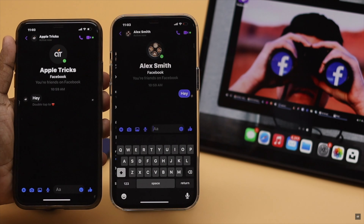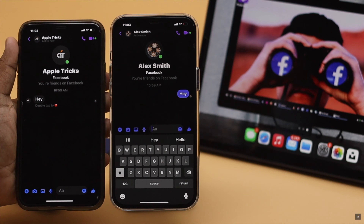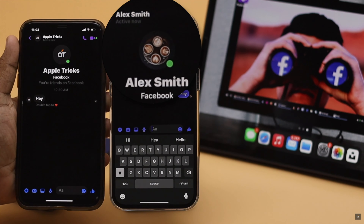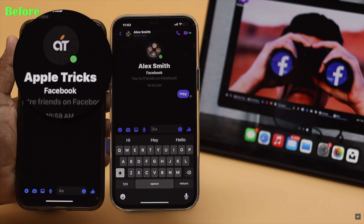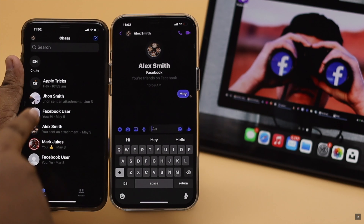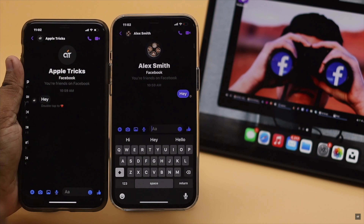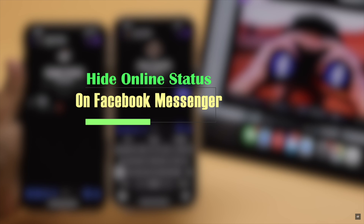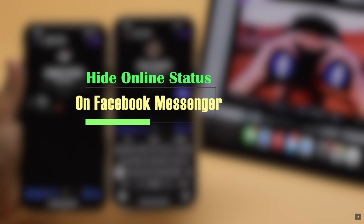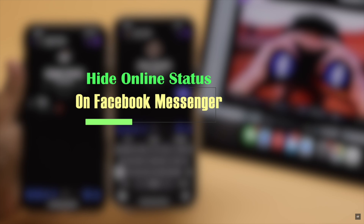Don't want people to know when you are online on Facebook Messenger, or are you frustrated with Facebook always showing you online whenever your iPhone is connected to the internet? In this video, we will show you how you can hide your online status or active status on Facebook Messenger from your iPhone. Now let's check out the process.